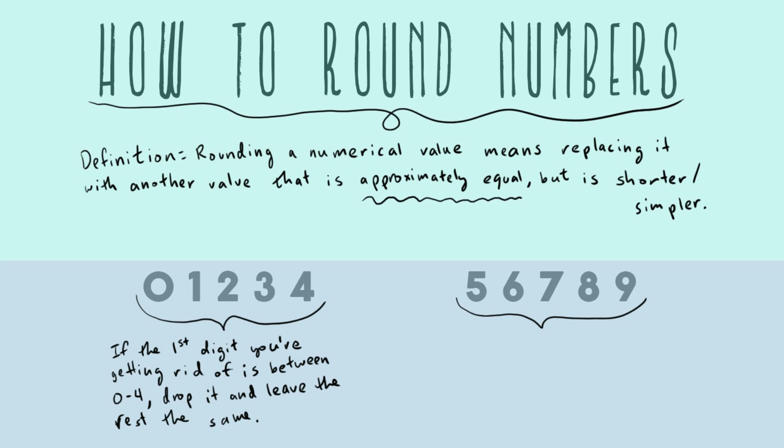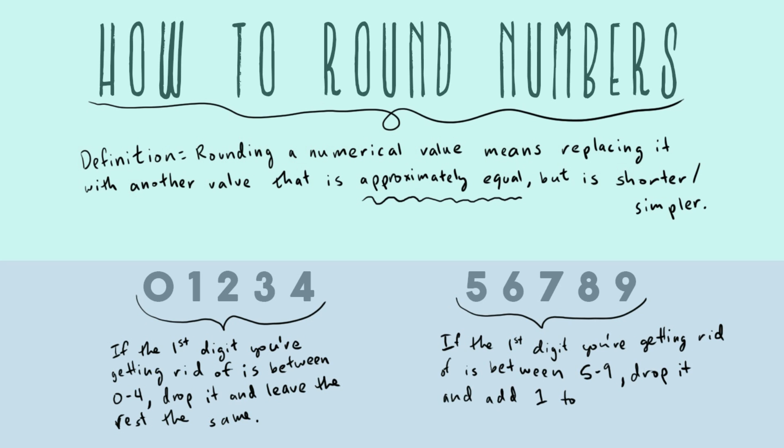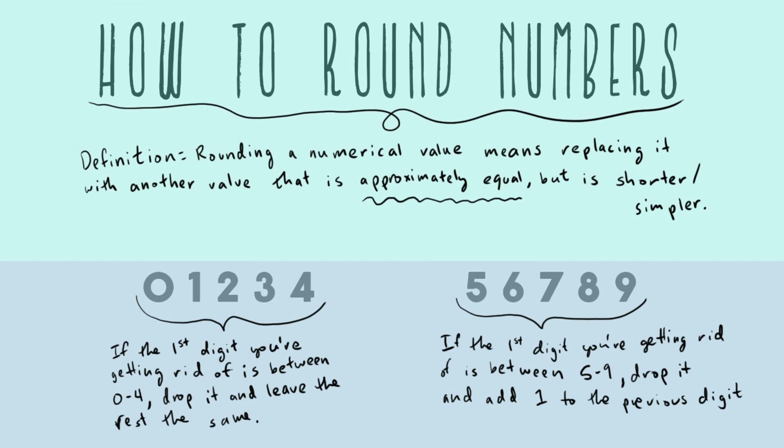And so those are all the lower numbers. And then the higher numbers, five through nine, the rule is that if the first digit you're getting rid of is between five and nine, drop it and add one to the previous digit. All right, so that's our two basic rules.